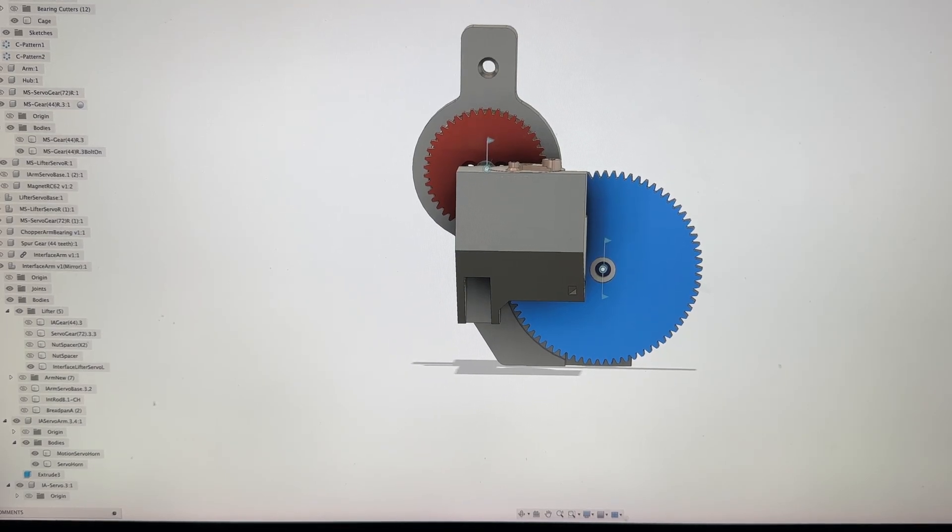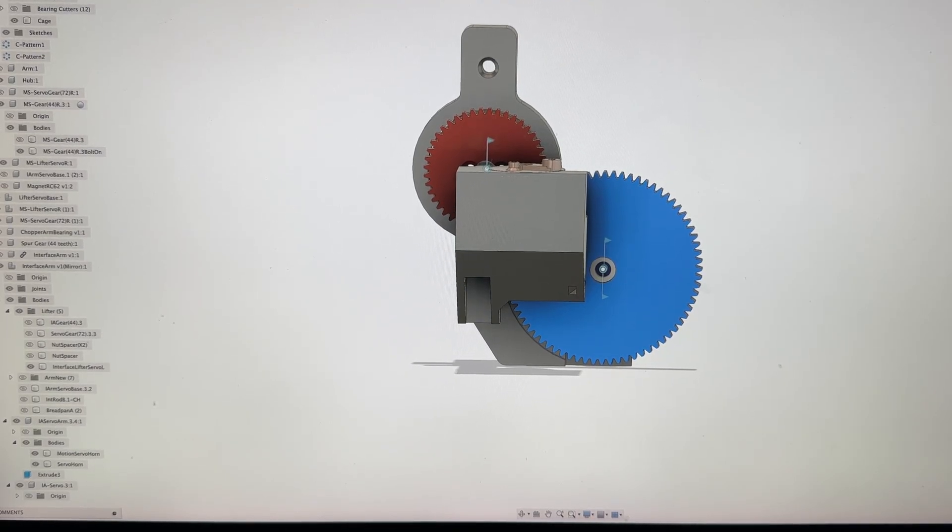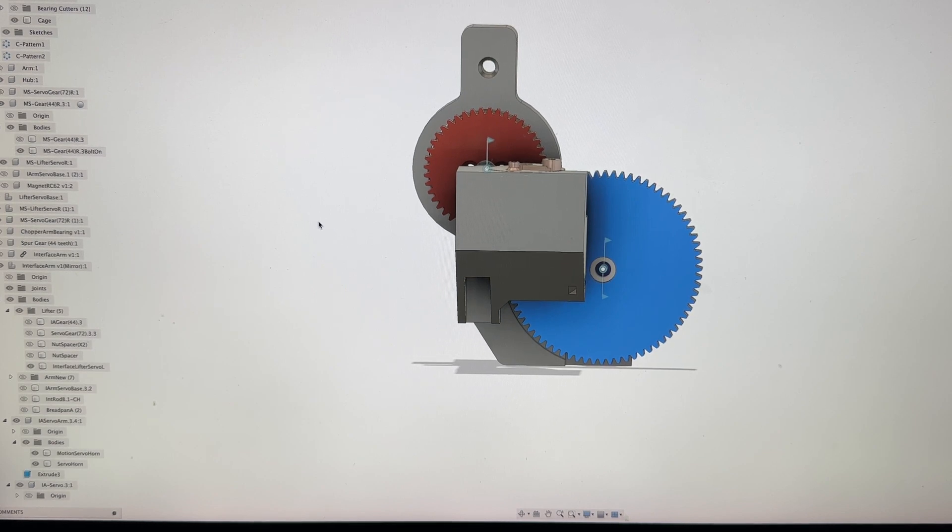Here's an overview on how to put together the tool lift mechanisms. They both go together the same, they're just mirrored.